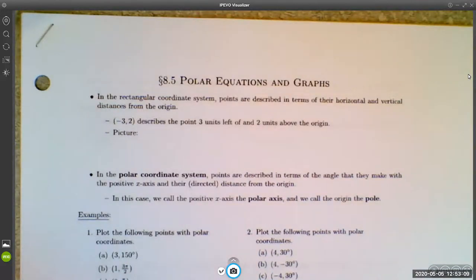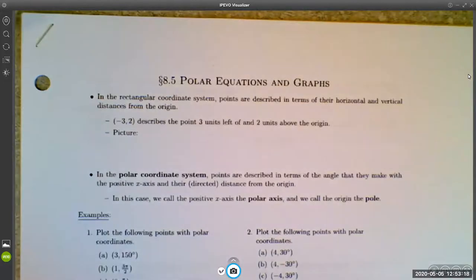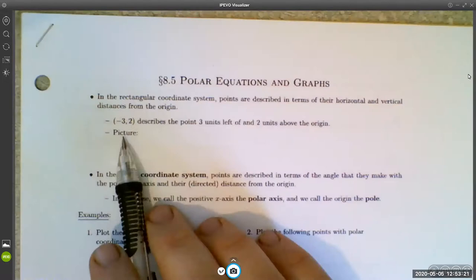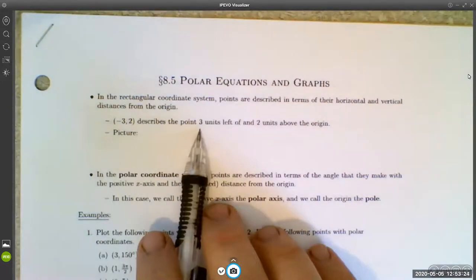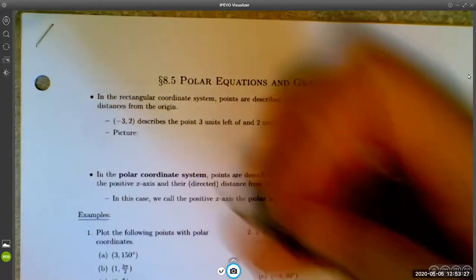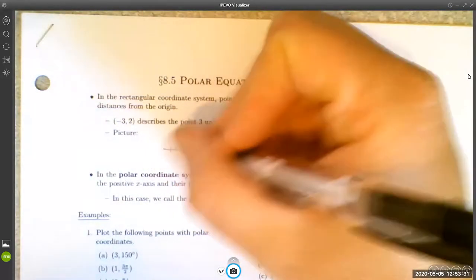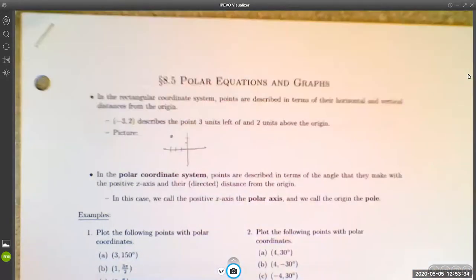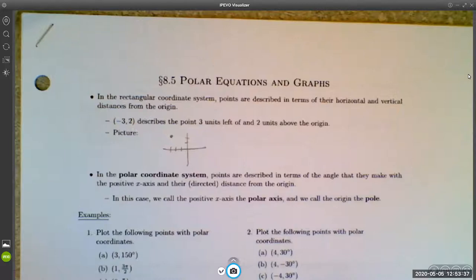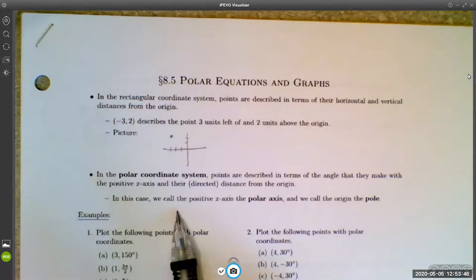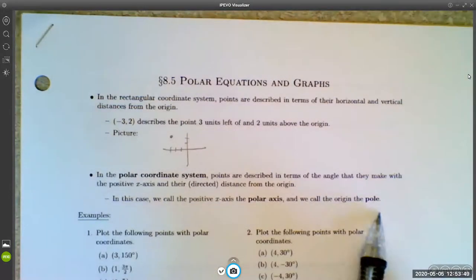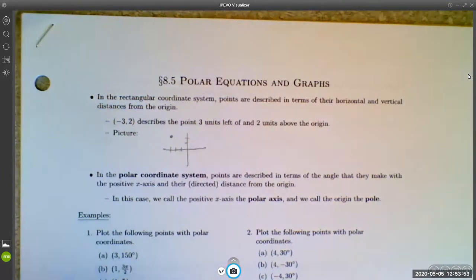The coordinate system you're used to working with is called the rectangular coordinate system, where we describe points in terms of their horizontal and vertical distances from the origin. For example, the point negative three, two describes a point three units left and two units above the origin. In a polar coordinate system, points are described in terms of the angle they make with the positive x-axis and their directed distance from the origin. We call the positive x-axis the polar axis and the origin the pole.